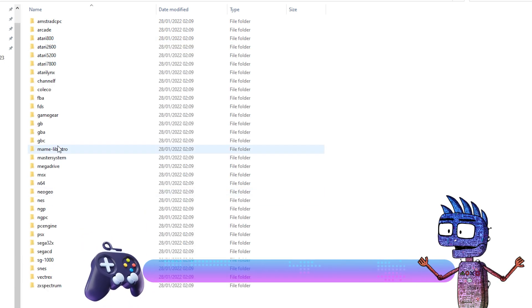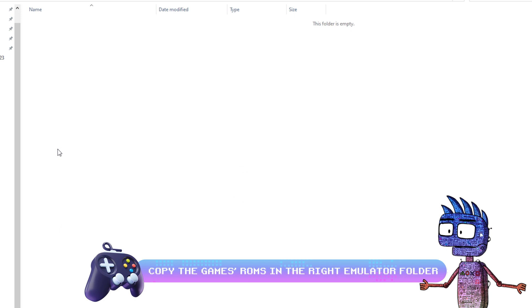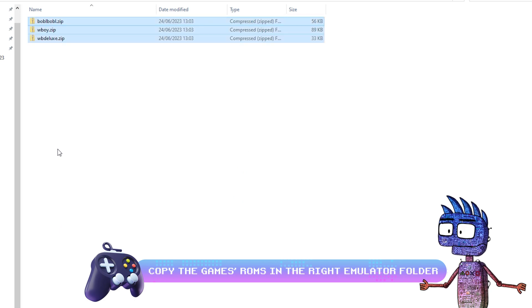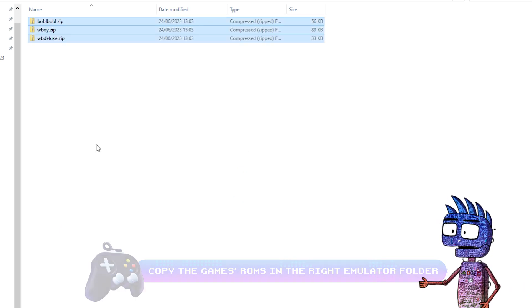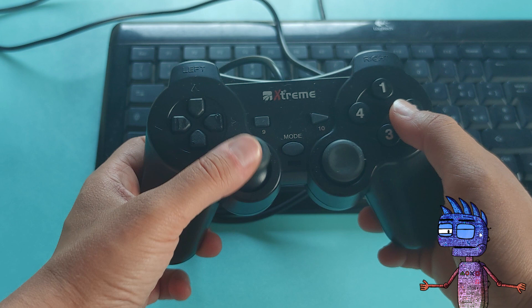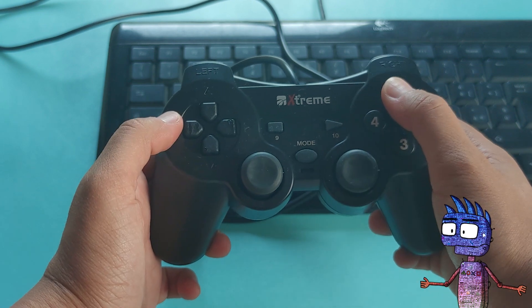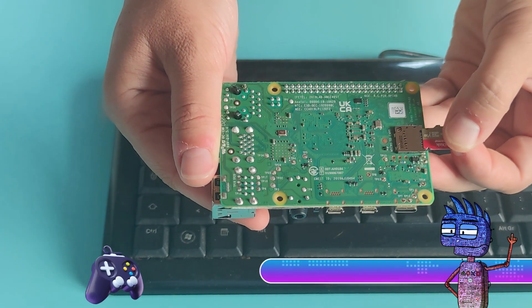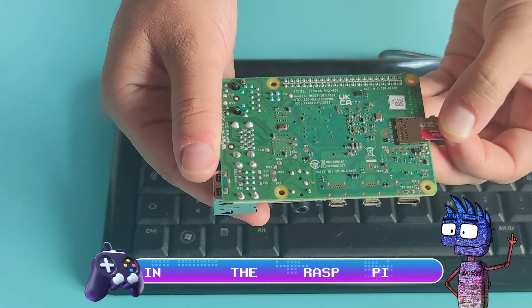We will need to copy the games roms in the right folder. Remember that there could be legal issues if you download and run games without any licenses. After copying some games in the right folder,